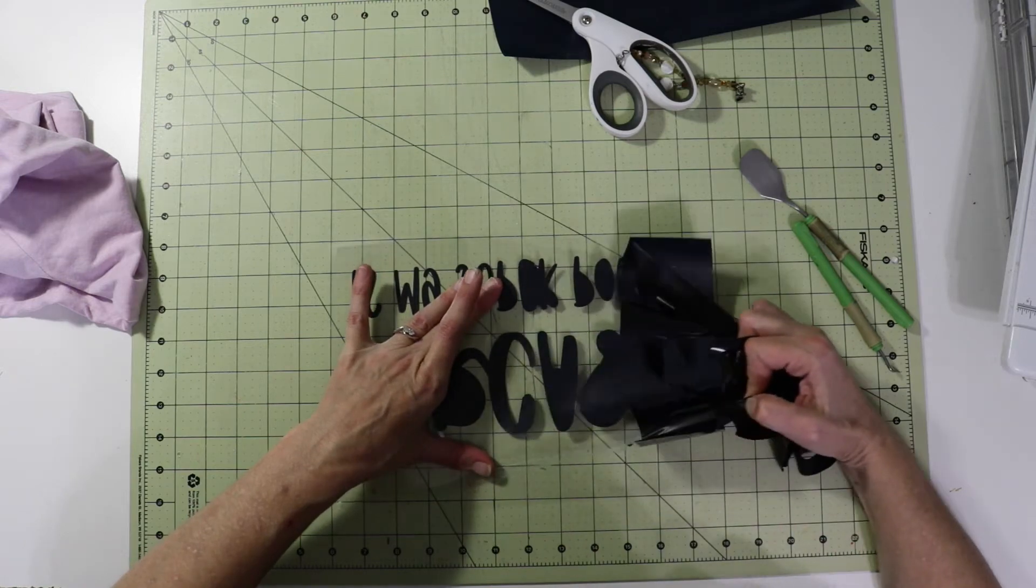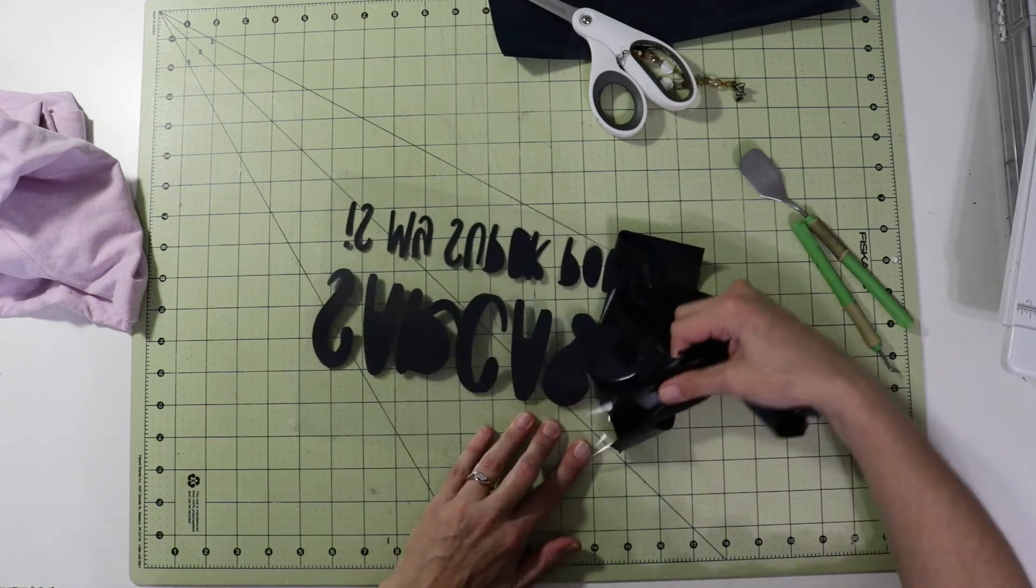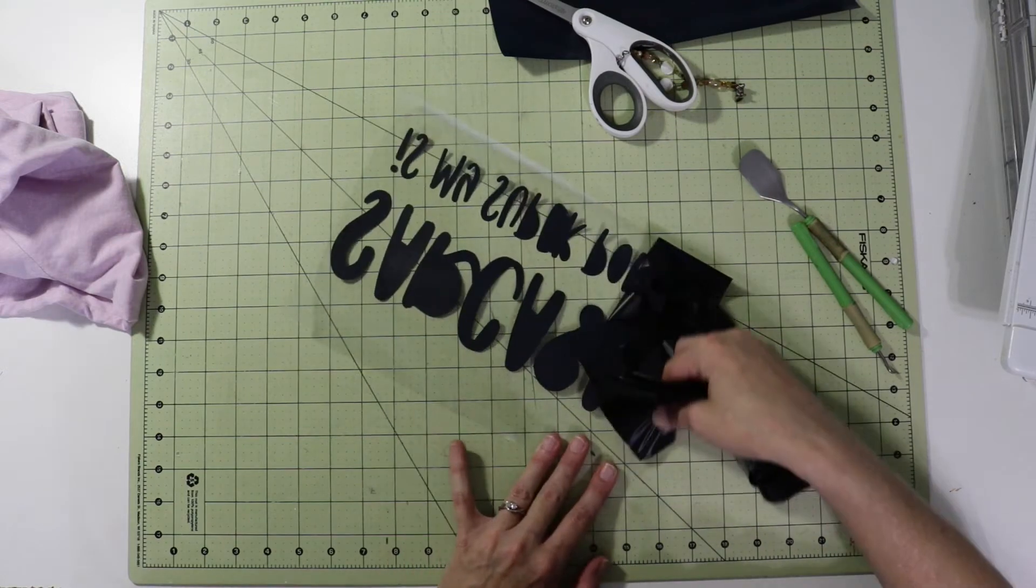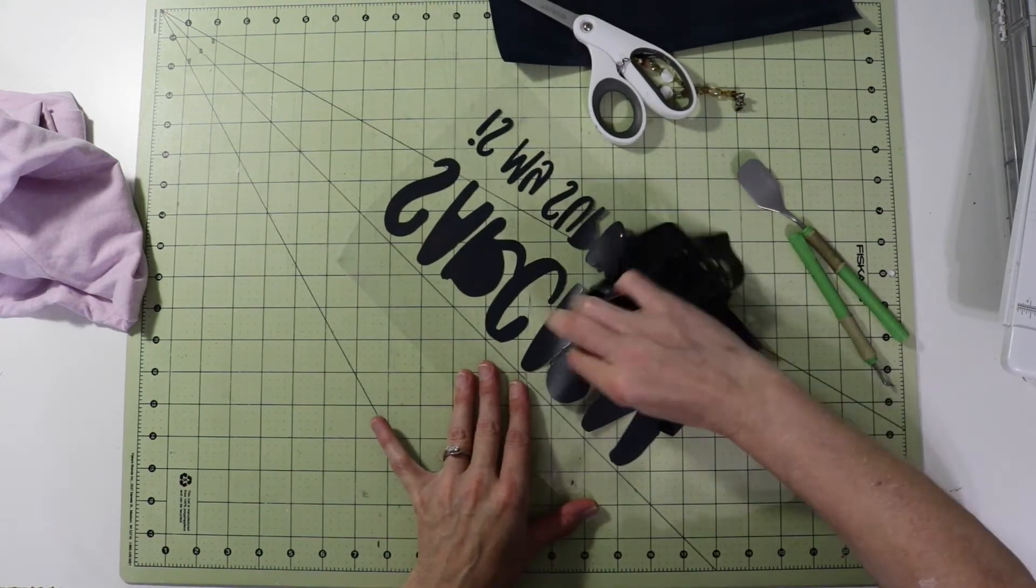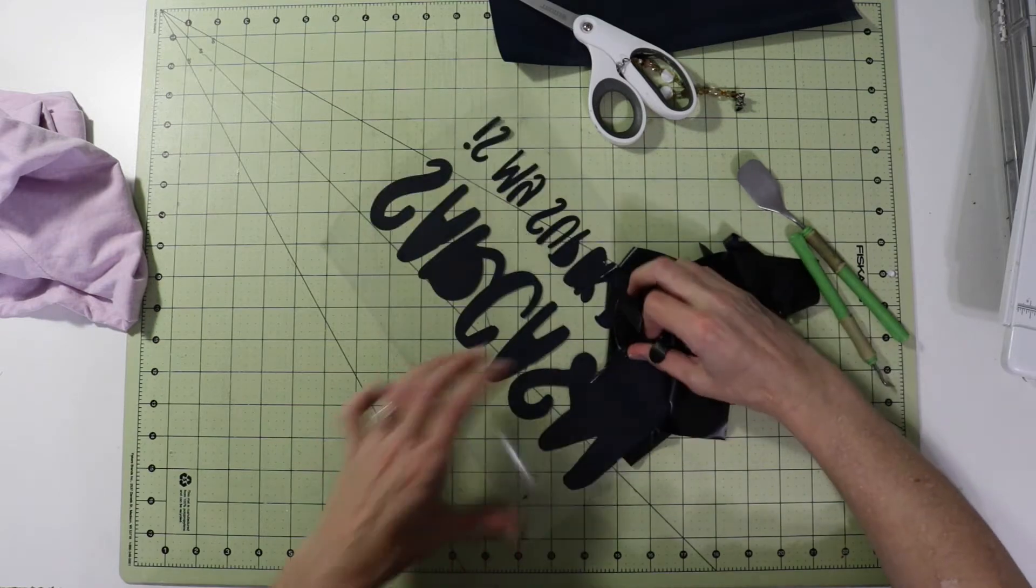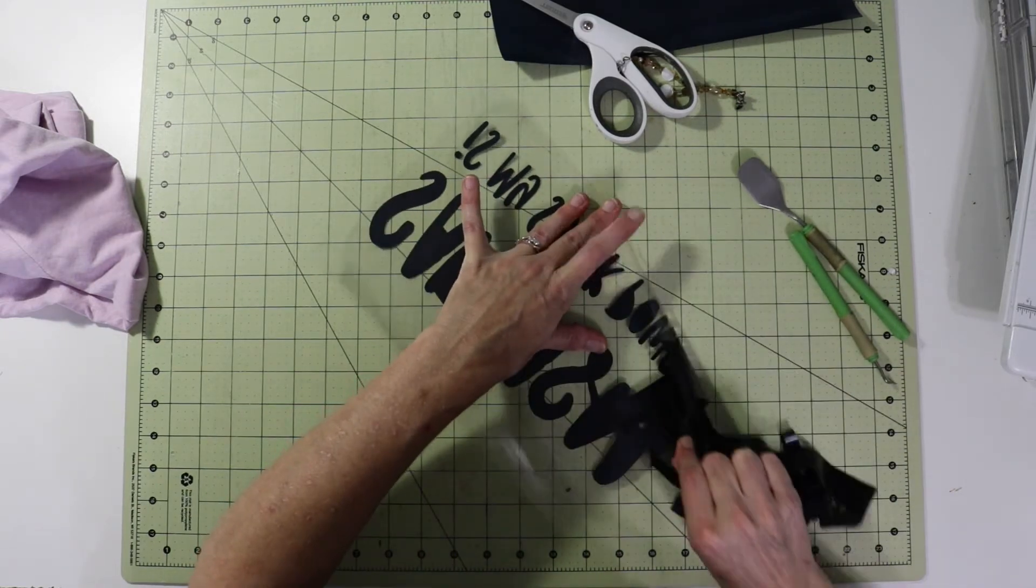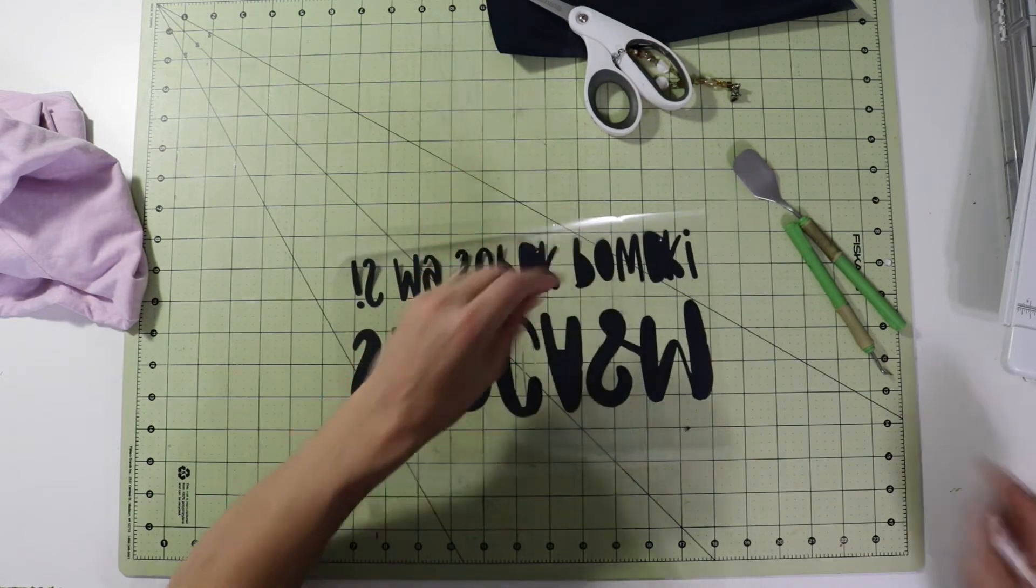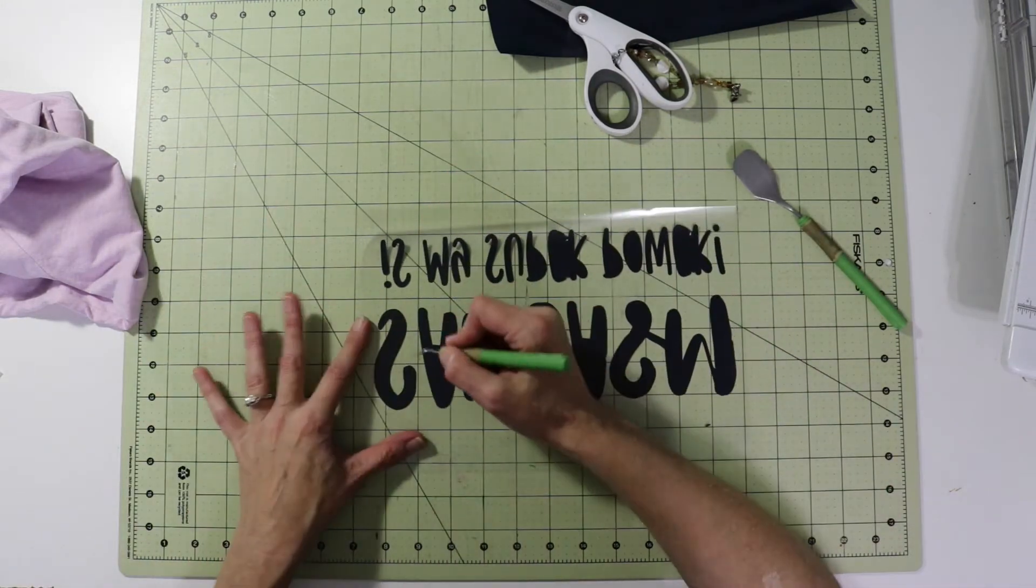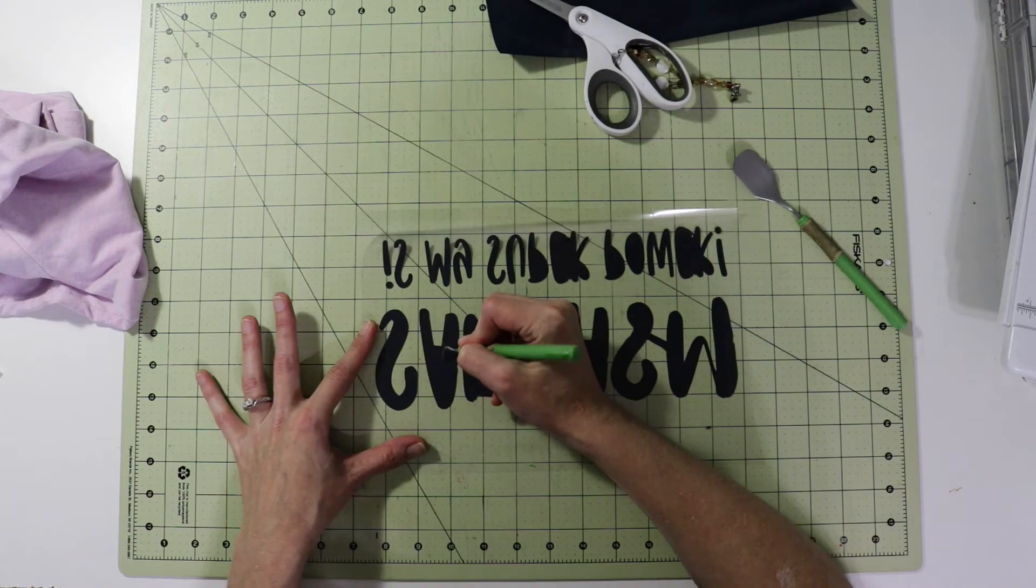I thought this design was perfect for a t-shirt, even though I'm not really all that sarcastic. Okay, now we're going to go ahead and weed out the parts we don't need. So we have the part of the A, the R.